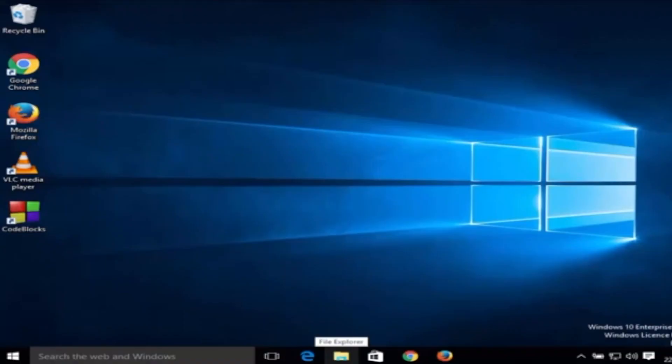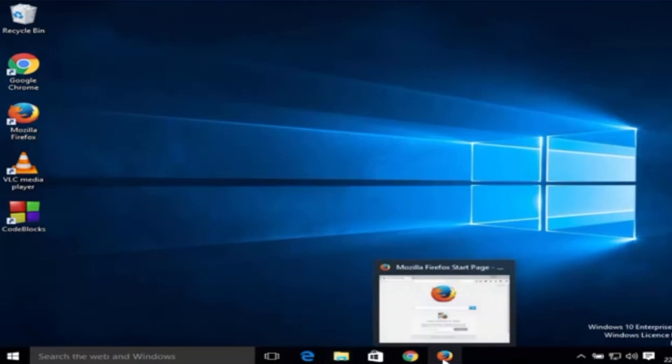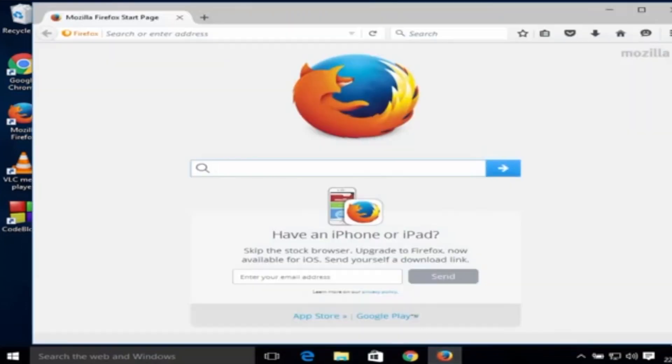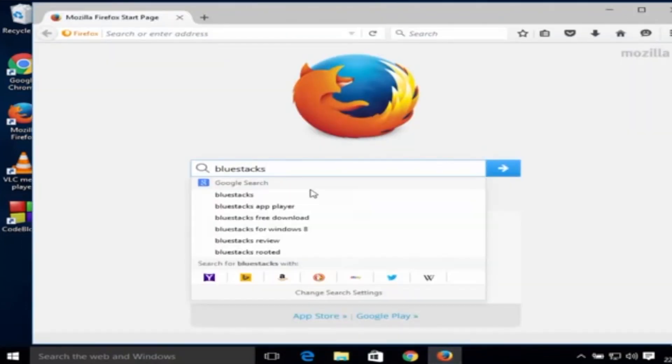So guys, I'm going to show it right now. Note that I'm not going to download from Uptodown app store. I'm going to go to the official Bluestacks website and search for Bluestacks.